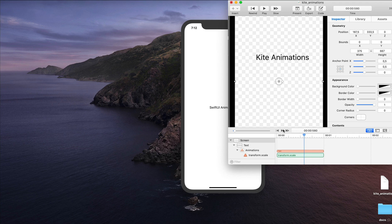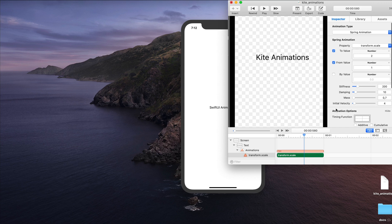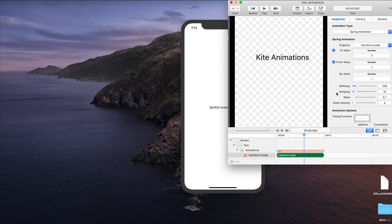Let's see how we can create this same animation in SwiftUI and transfer all the animation properties such as stiffness, damping, mass and initial velocity from Kite to SwiftUI. So let's get started.